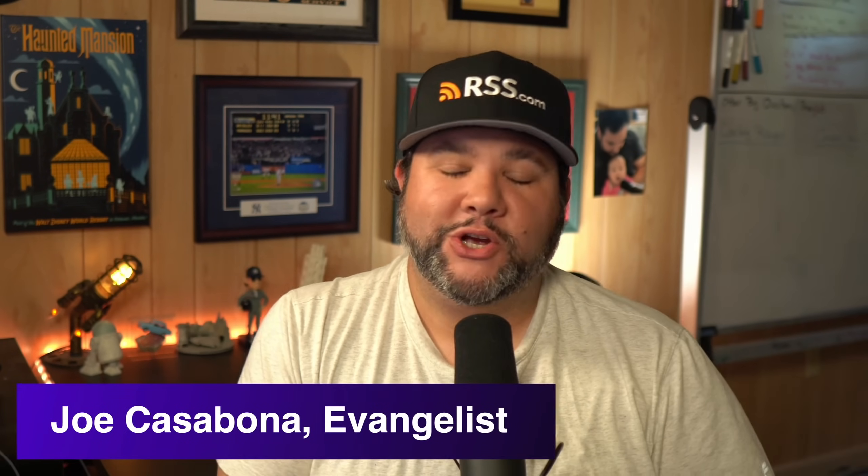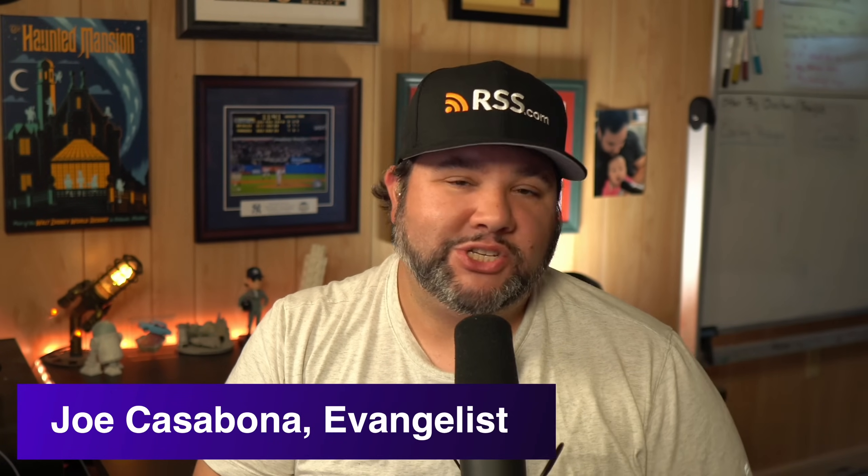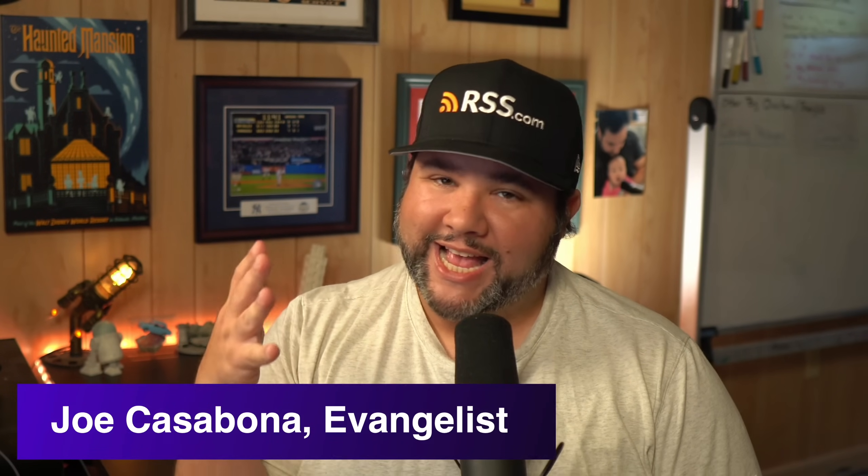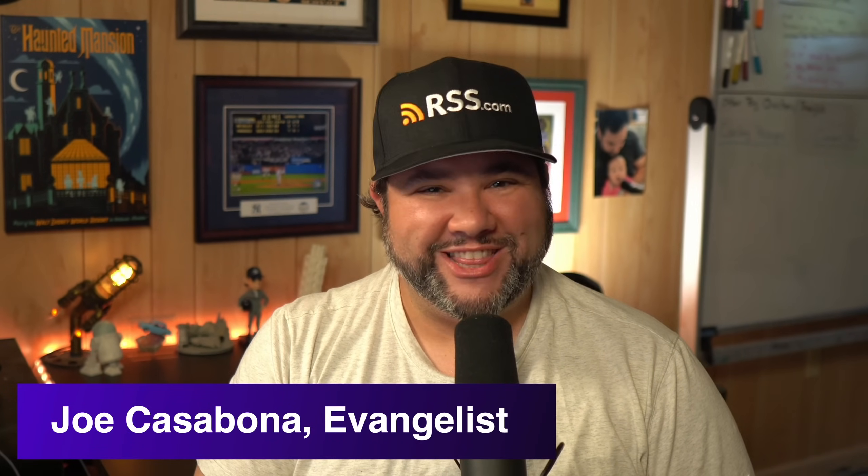So that's it for this video. I hope you learned a lot. I hope you enjoyed it. And of course, if you want to get your own RSS feed for a podcast, you can head over to RSS.com. Once again, my name is Joe Casabona. I am the evangelist here at RSS.com. And if you have any questions about the service or about RSS feeds in general, definitely leave them in the comments below. I'll do my best to answer all of them. Thanks so much for watching. Be sure to click that like and subscribe button. And until next time, I'll see you out there.